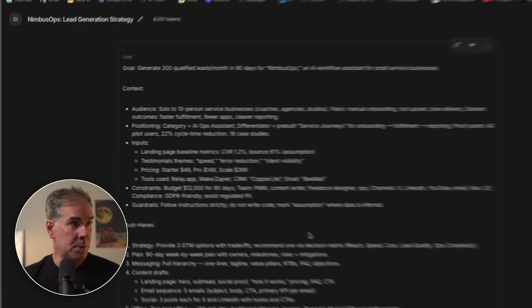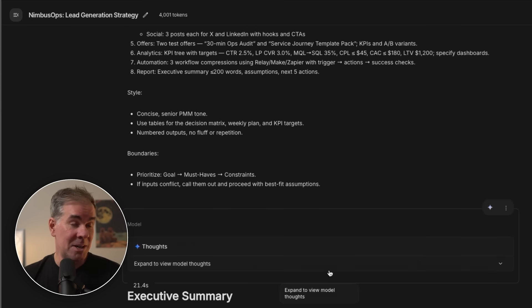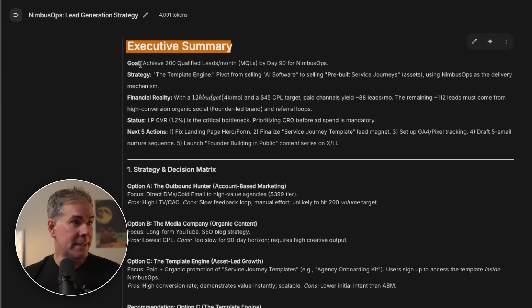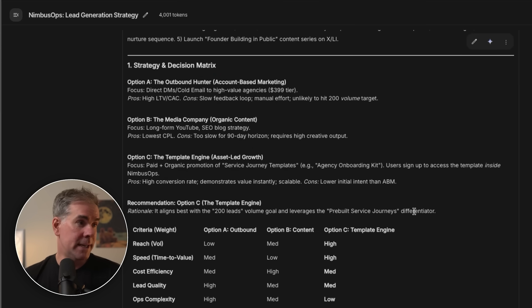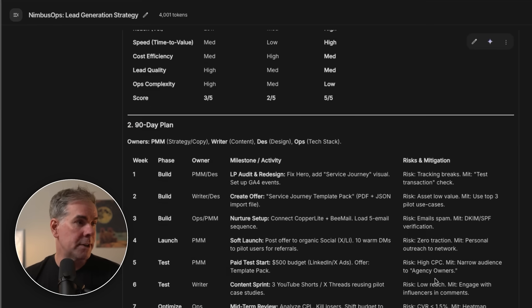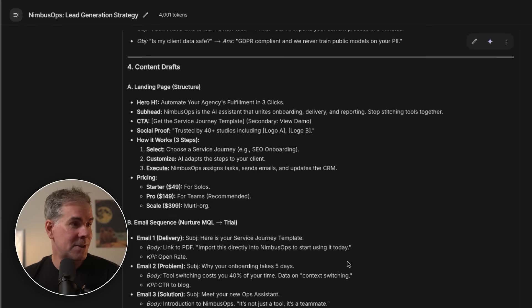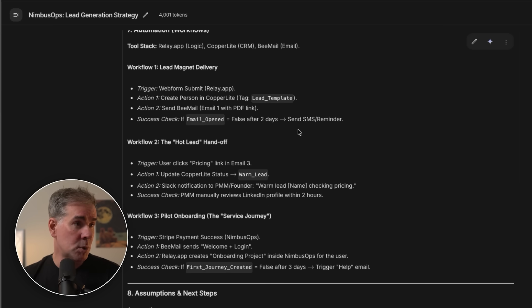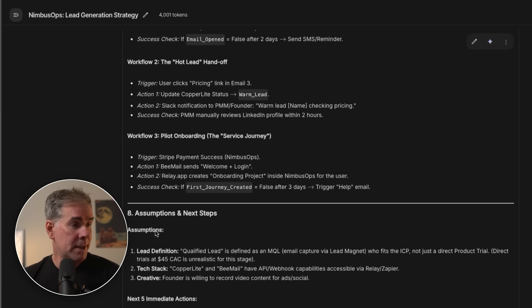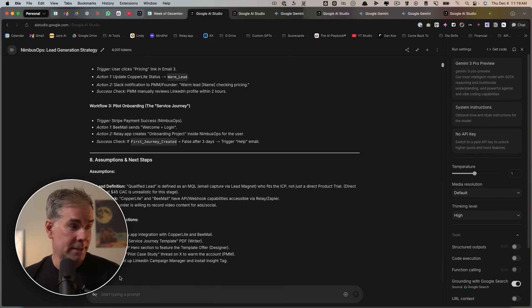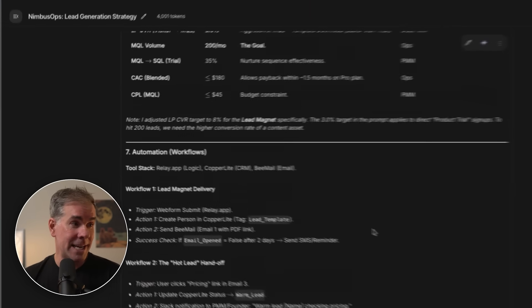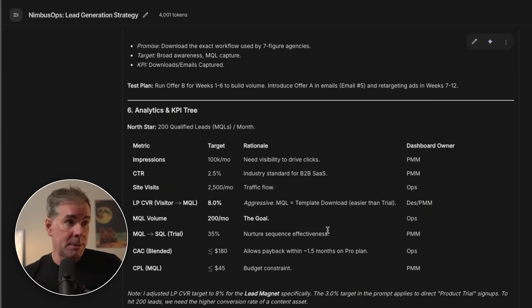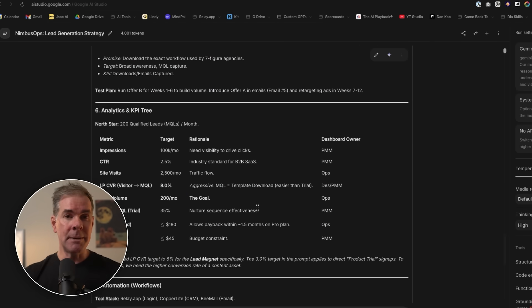I've just pasted that prompt into Google AI Studio and in a matter of about two minutes, it's giving me an executive summary, a strategy and decision matrix, a chart, the 90-day plan, messaging hierarchy, content drafts, email sequence, social posts, automation workflows with triggers, the tools I like to work with, and assumptions and next steps — 64 points in just over one minute. I could never ask a normal LLM for something like this. That's what I mean by thinking bigger when prompting Gemini 3 Pro.